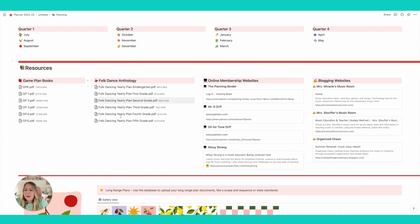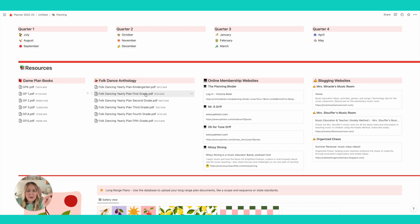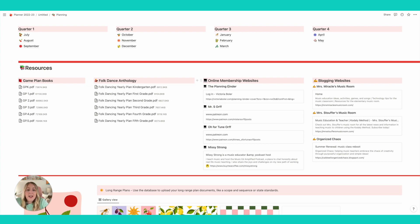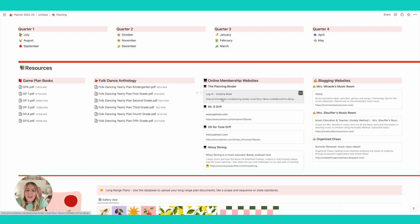And while that's loading, let's look over here. We got the folk dance anthology I just bought from TPT. I'll put in a title below with her real name, but such a really good resource. And I have online memberships. I have quite a few.